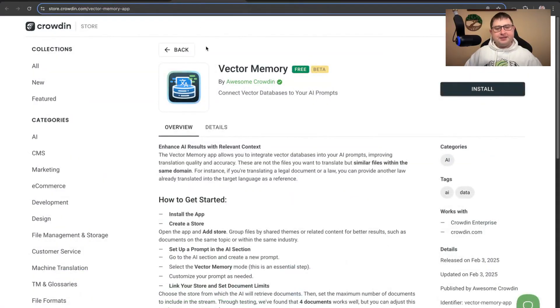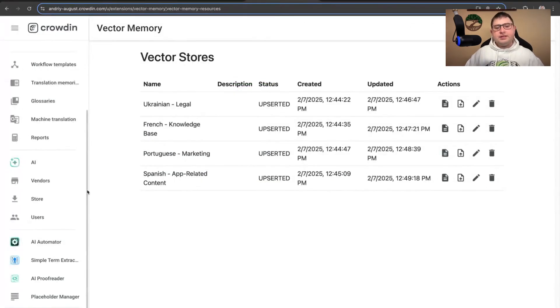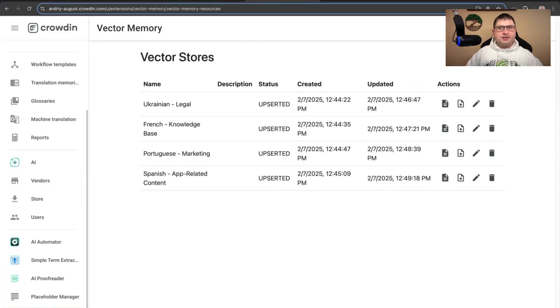Andrei, Vector Database to improve AI translation quality — what's this all about? This is a small app that you first need to reinstall from the marketplace. You will find the link in the blog, and you can also find it here. Once it's installed, we will see it at organization level. Then we can start creating stores. The recommendation from developers is that you create a store per language — it's not a good idea to upload all translations to the same store.